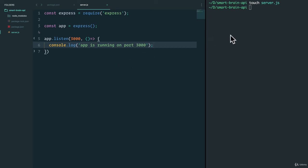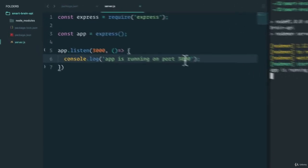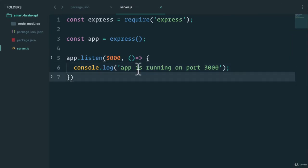So just to test this, if I do npm start, we have nodemon server started app is running on port 3000, just like I've said it here.